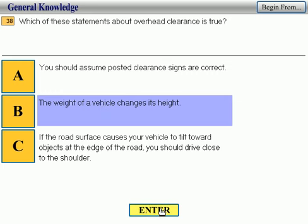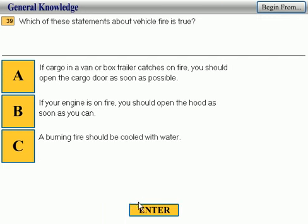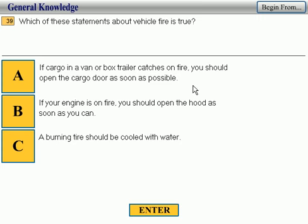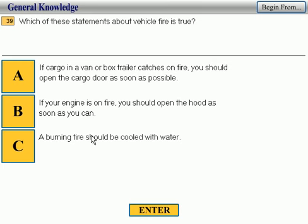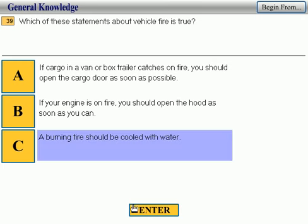Number 39: which of these statements about vehicle fire is true? A — if cargo in a van or box trailer catches fire, you should open the cargo doors as soon as possible. B — if your engine is on fire, you should open the hood as soon as you can. C — a burning tire should be cooled with water. We're looking for a true statement. I would say C is correct — and it is.